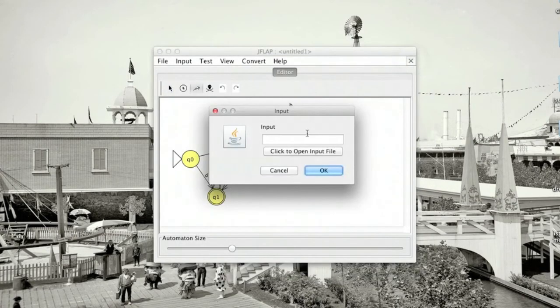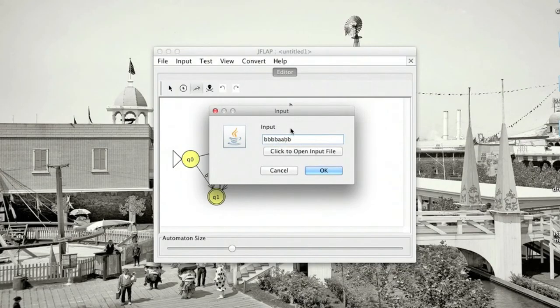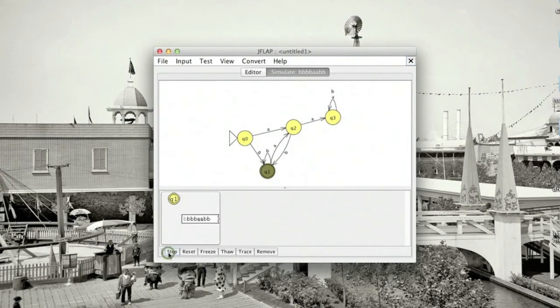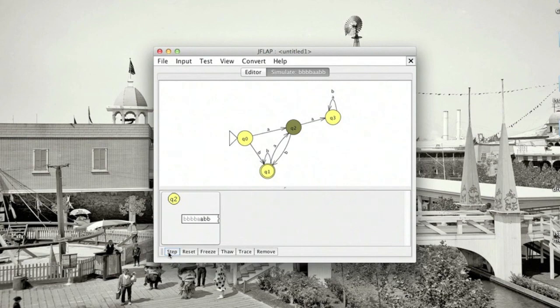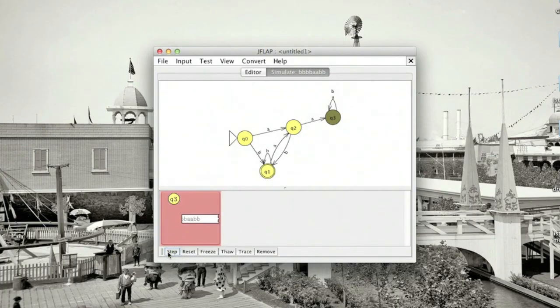If we run for an input that doesn't have what we need because it contains AA. To start off with, things are looking pretty good. But then we read an A. It's the first one of the potentially rejecting substring. And then the second one moves us to Q3, which is our sync state, and we never get out of there. So now this string is not accepted.